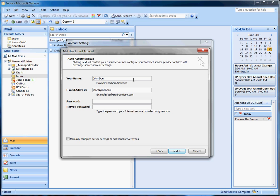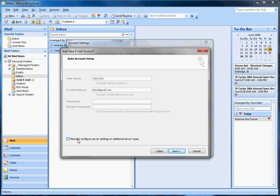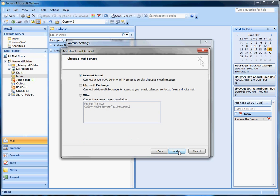Now, for example, if it doesn't work, where it doesn't automatically pull in your settings for some reason, which I have a couple Gmail accounts that do that, and it's because it's tied to something else. But then you just click Manually Configure, hit Next.